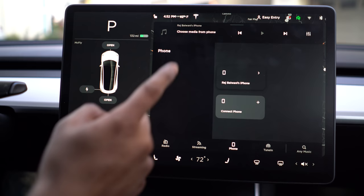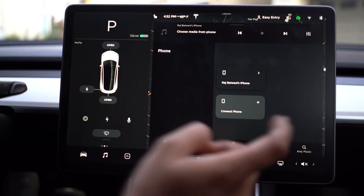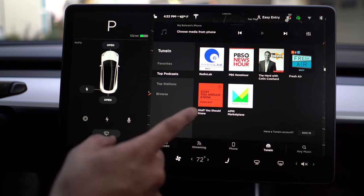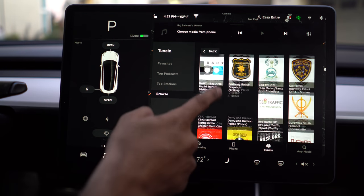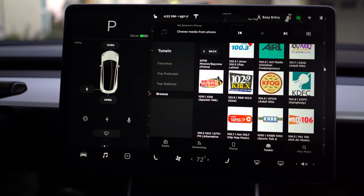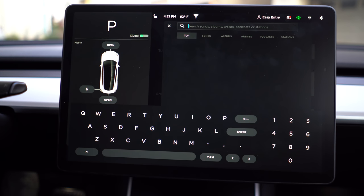Phone is exactly what you think — it will show the phone that's connected, and if you have music on your phone or want to use a service like Spotify or Pandora, you can stream that via Bluetooth straight into the car with the phone option. And lastly is TuneIn. A lot of people ask about AM radio and podcasts — this is where you'll find them. You'll find podcasts, AM radio stations, local stations, and stations dedicated to sports. On the bottom right, you'll find a universal search where you can search a podcast, song, artist, album, or station across all available options.